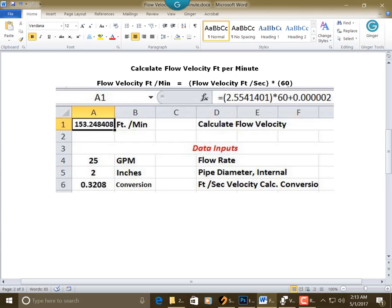You can put your cursor in D as in David, D1. You can type calculate flow velocity, recognize your answer is going to be feet per minute. Then you can put your cursor in A1, and you can set this as whole numbers with six decimals, make it bold and centered. And in A1, for the address bar, you can type in this formula: equal sign, open parenthesis, 2.5541401, close parenthesis, multiplication key,